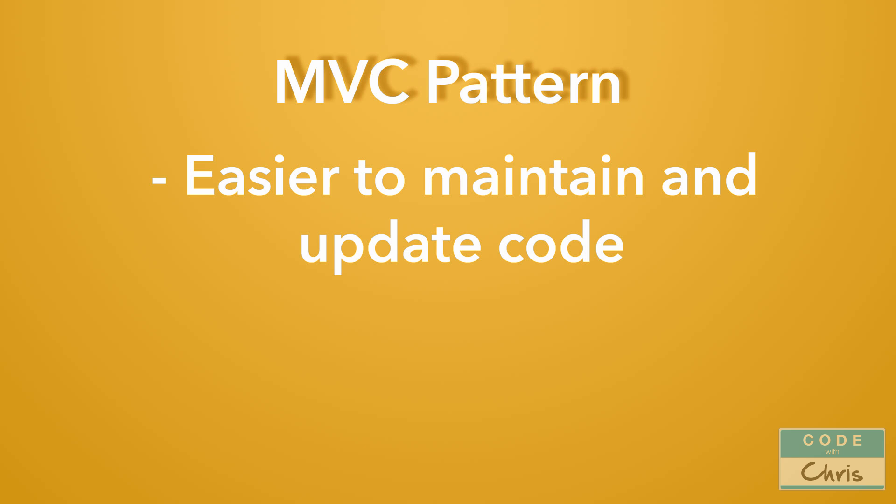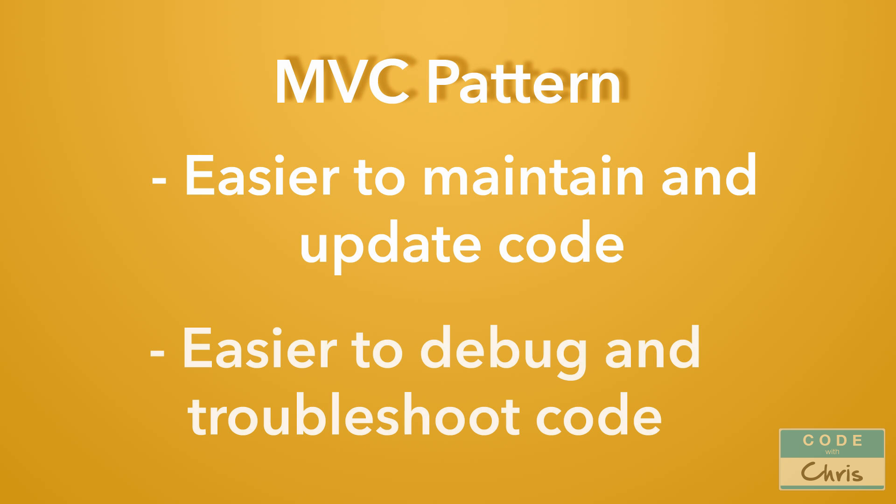Because each component has a well-defined and contained set of responsibilities, it's easy to swap in and out the components in the future if you need to make an update. And it also helps with troubleshooting your code.